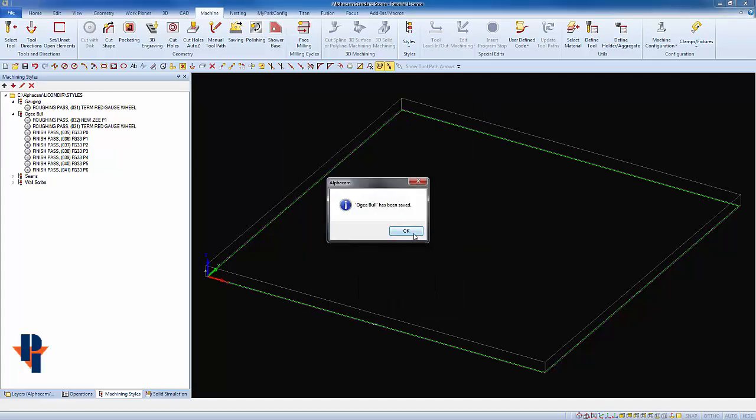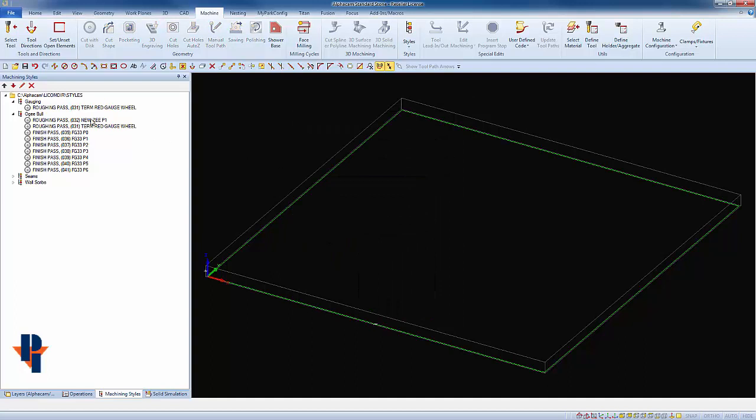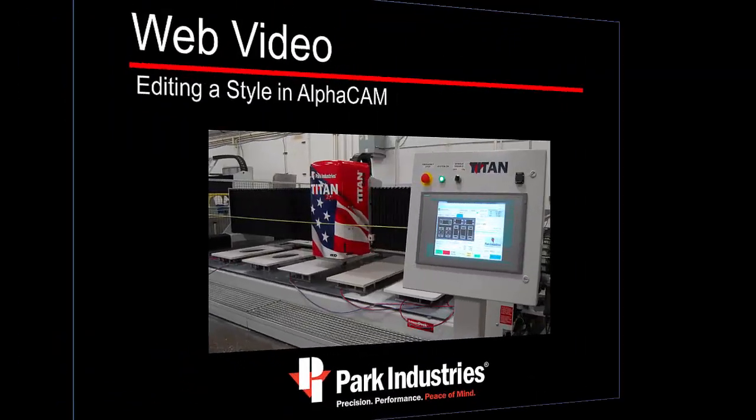The changes have been saved, and I'll see within my style and that operation there now is a new name. This change is also saved until I choose to overwrite it.